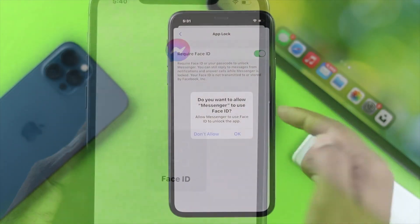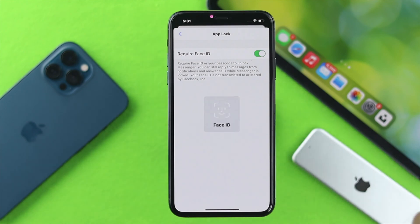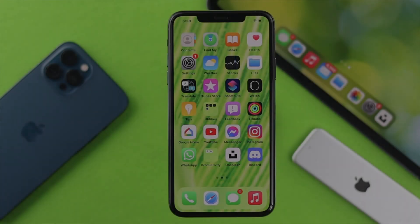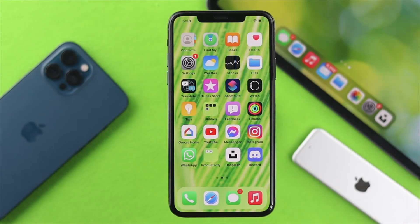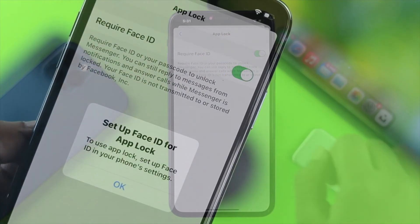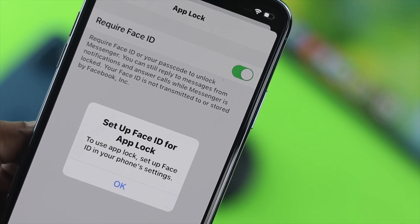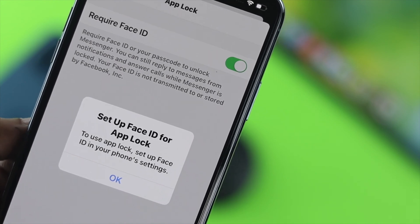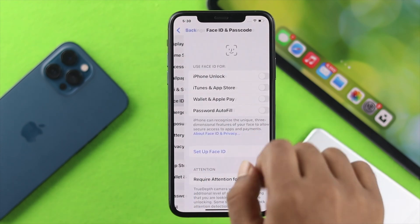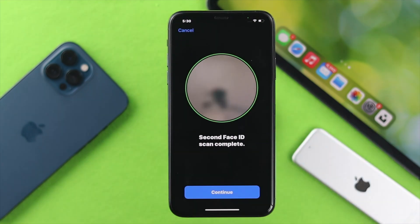Let me go ahead and quickly show you how you can enable your Face ID for your Messenger. Before I do, please make sure your Face ID is set up, because if it's not enabled you're going to get an error right away. So let me quickly set up the Face ID for this iPhone and then we'll go ahead with the process.